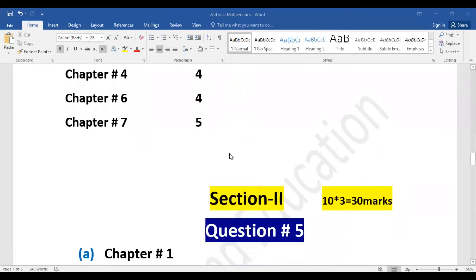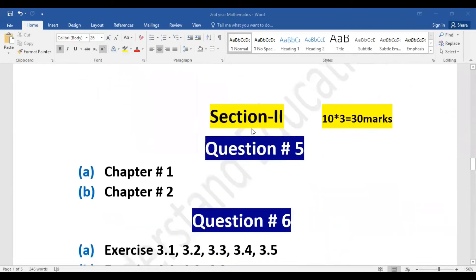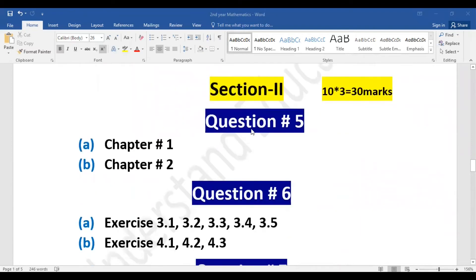This way, questions number 2, 3, and 4 — the short questions — are complete. Section number two starts with long questions. You will have 5 long questions and must attempt 3. Every long question is 10 marks, so 3 × 10 = 30 marks.